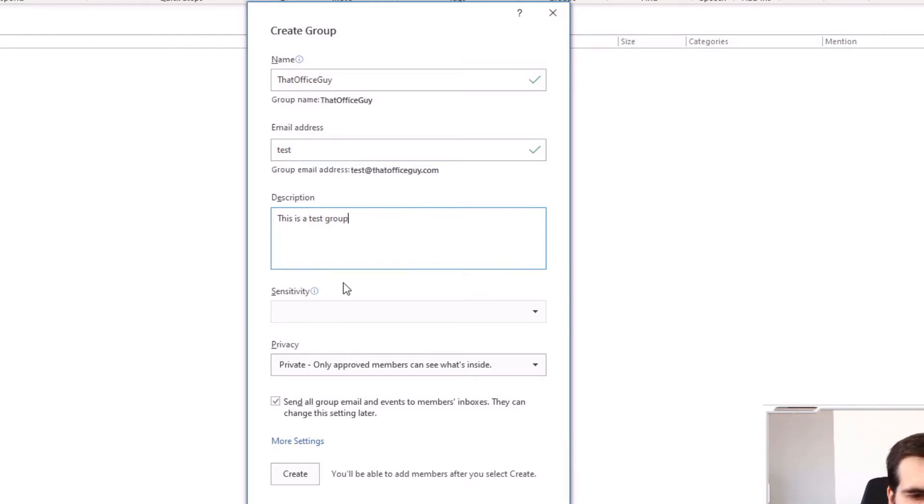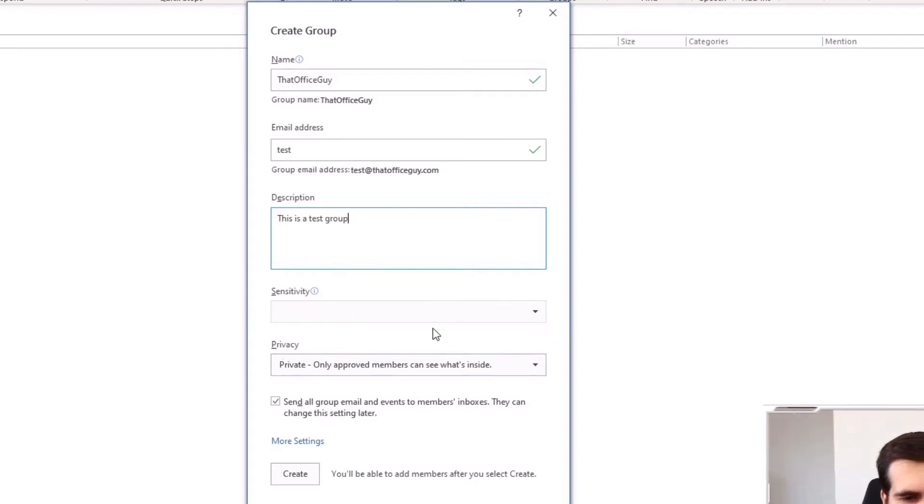And then I can have sensitivity. Now from here, this isn't actually available. I've got nothing to select from here. So normally you'll be able to apply some sensitivity if you need to.